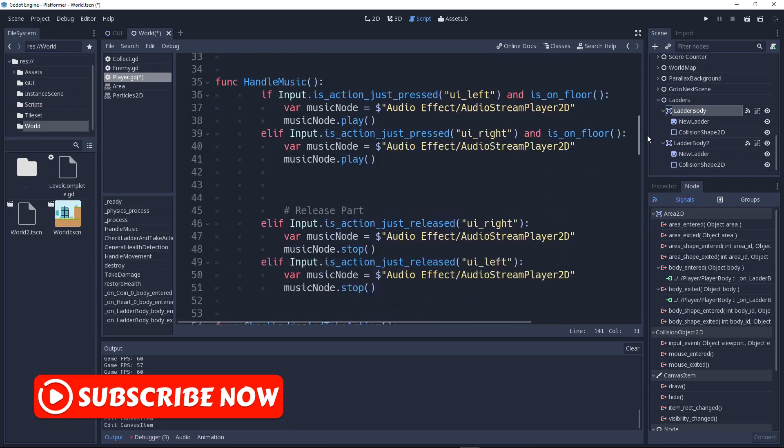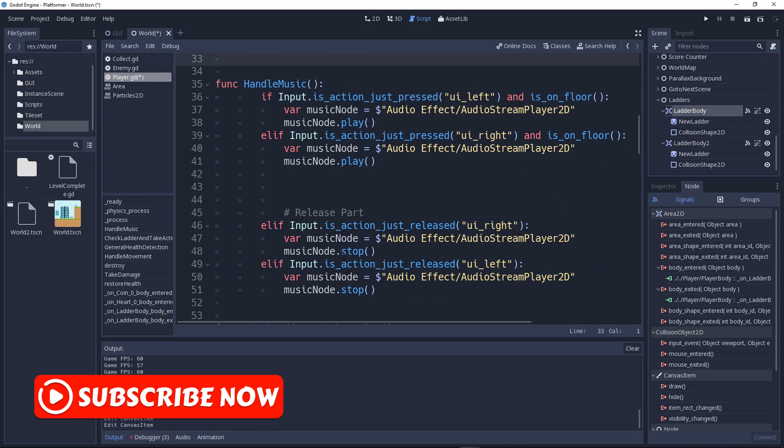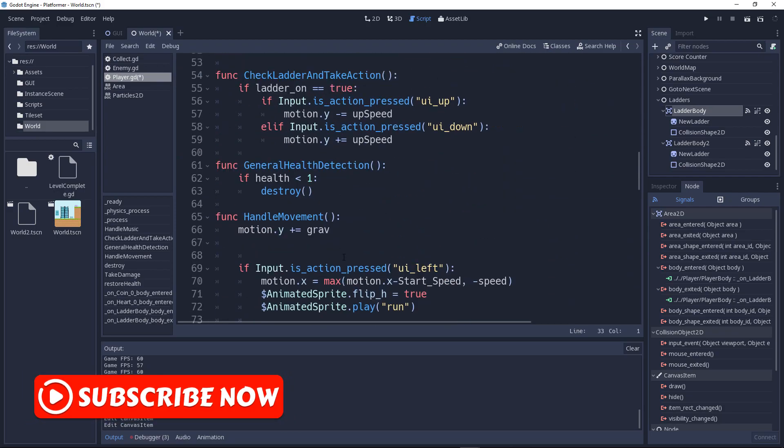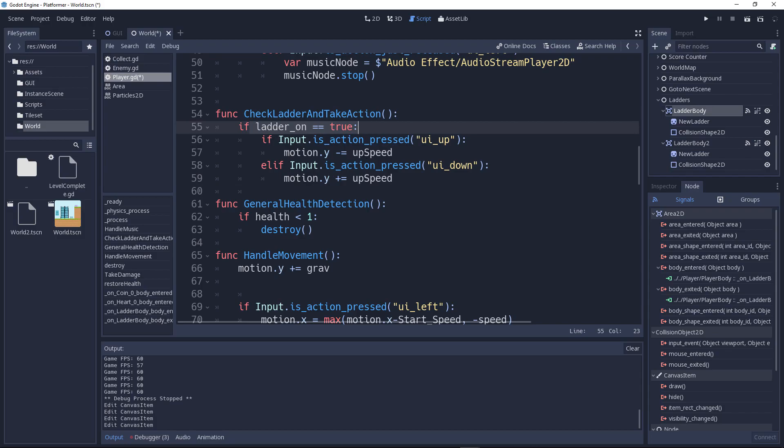Now let's go up. There is one function called check_ladder_and_take_action. It's over here. So now this is what it gets. If ladder_on is true, it means we are in the ladder.